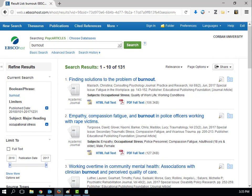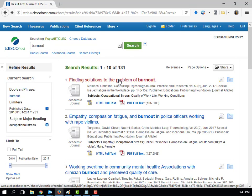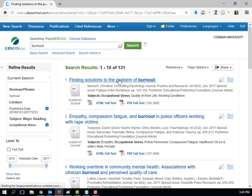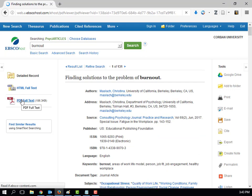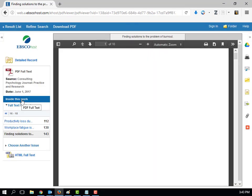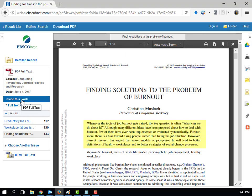To look at an article, simply click on the title or the PDF or HTML link. Many articles will have an abstract. The abstract provides a brief overview of what the article is actually about and can be quite helpful. If you are uncertain if an article will be helpful for your research, an abstract can answer that uncertainty.